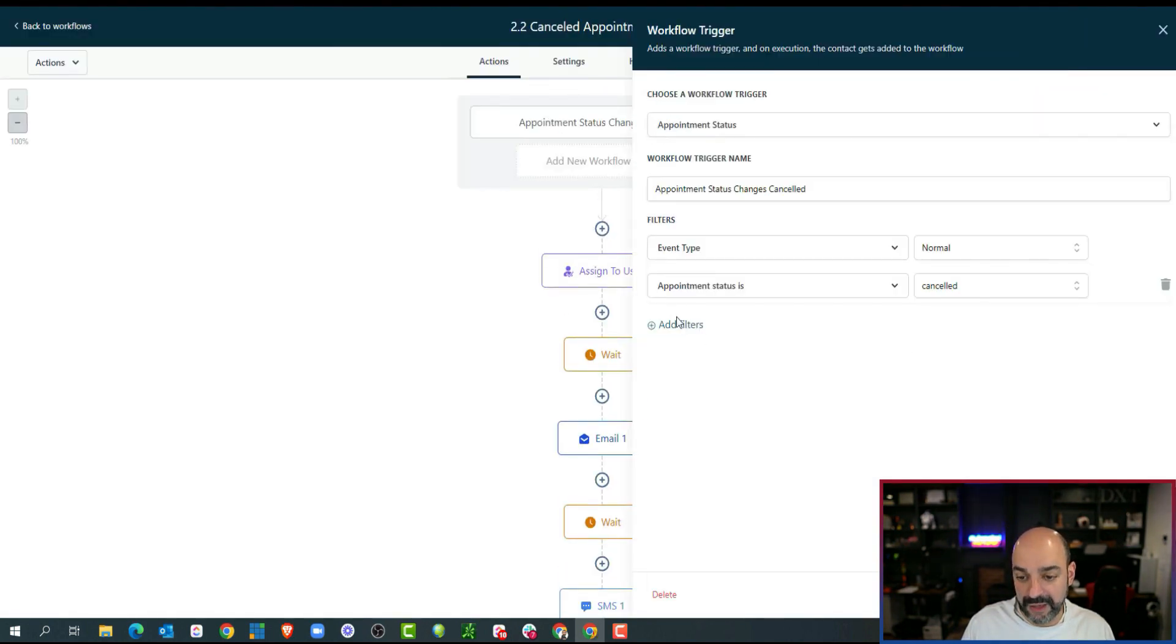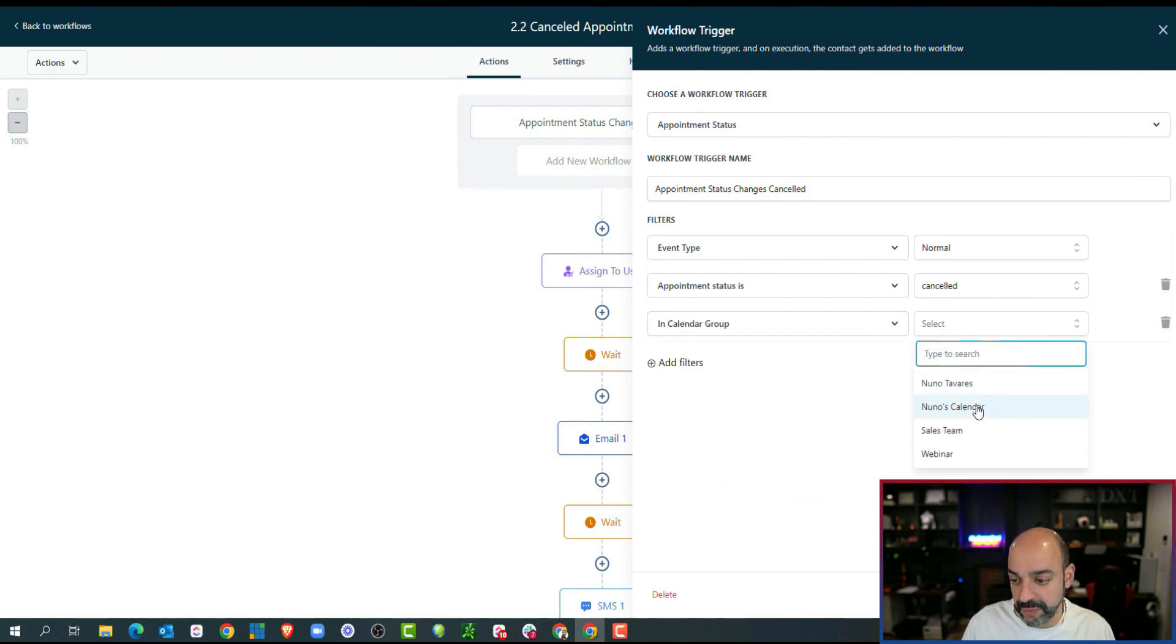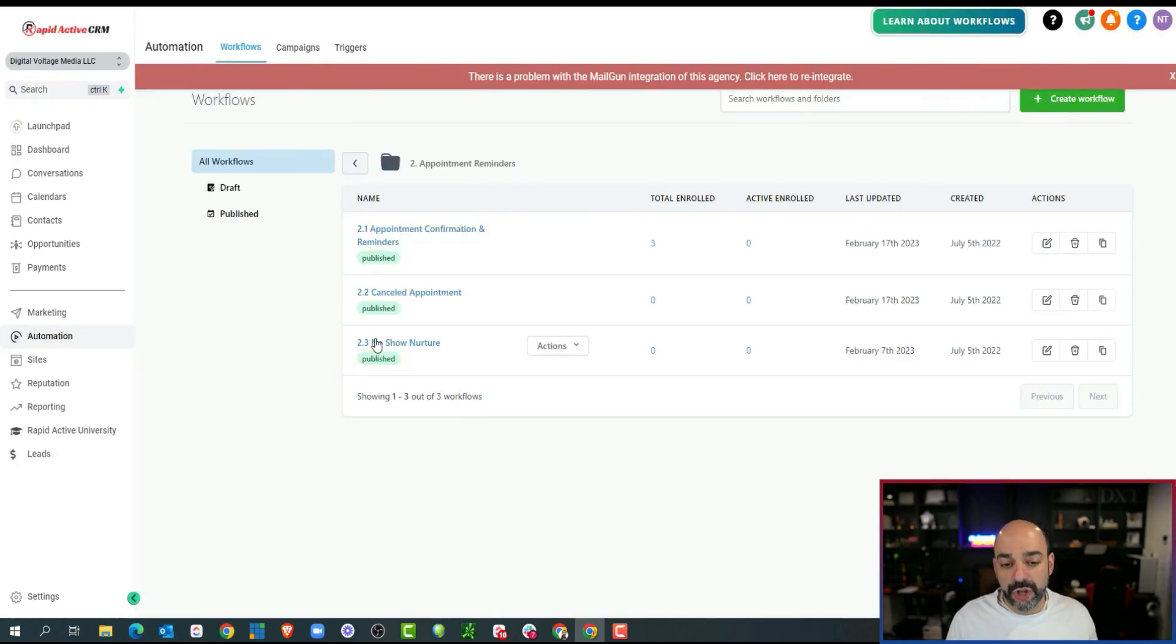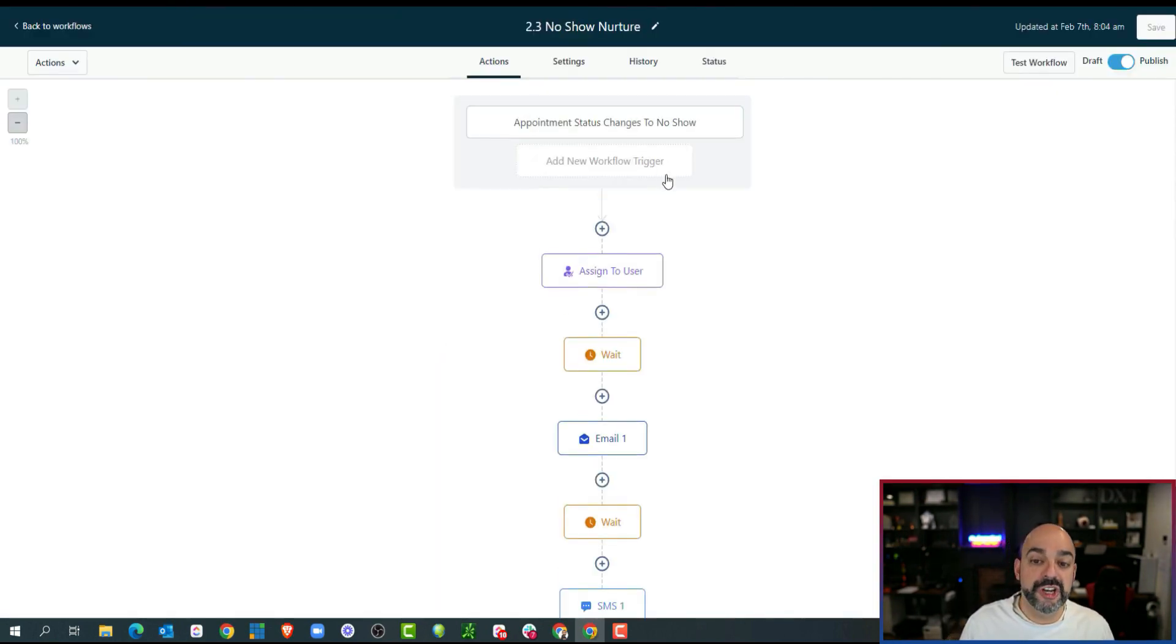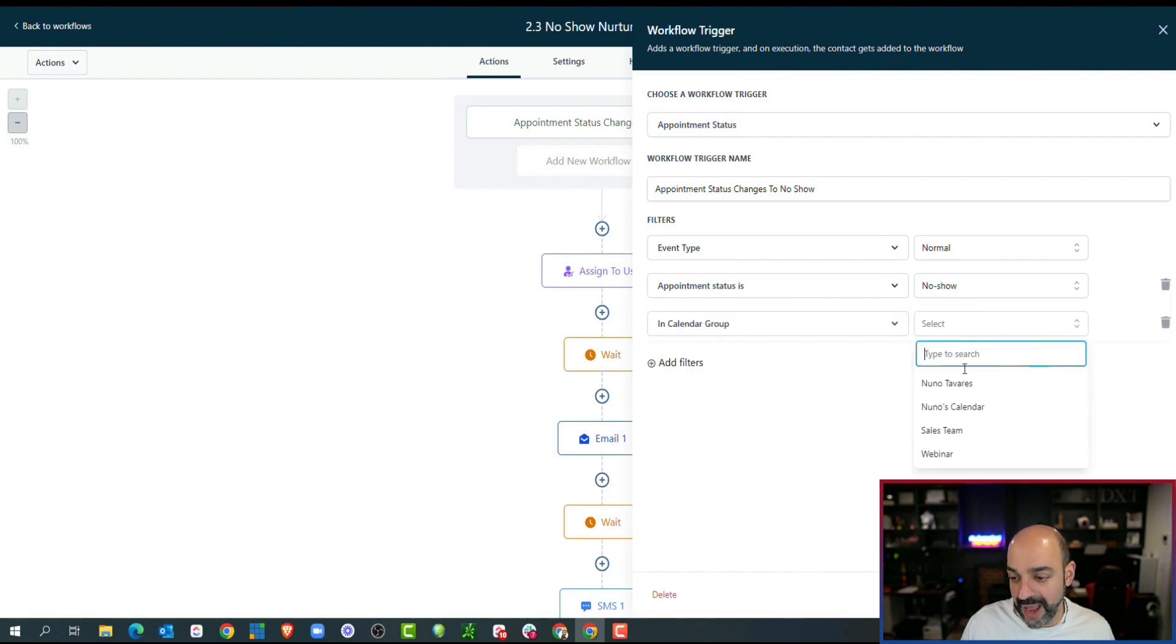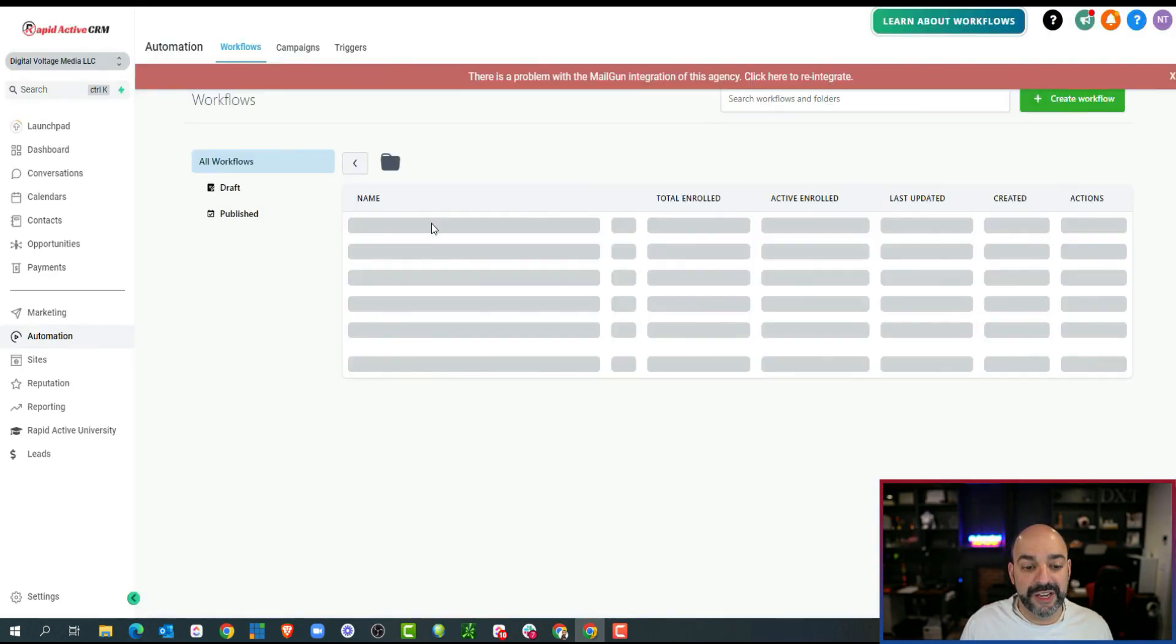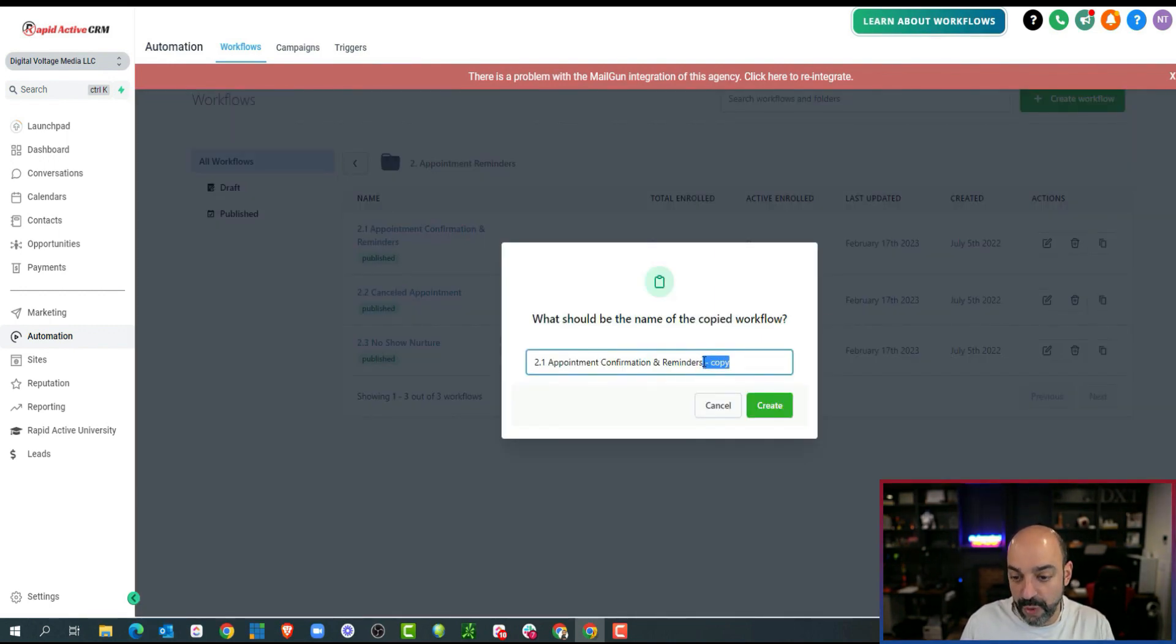Same thing here. Come in here in calendar group like that. You don't have to go in and make this and rechange all your calendars or all your automations just because now you have this instead. So I'm just going to come over here, calendar group in Nuno's calendar, hit save, hit save again. Beautiful. Now that's all said and done. And now what I'm going to do is basically replicate this one because it's a general appointment reminders.